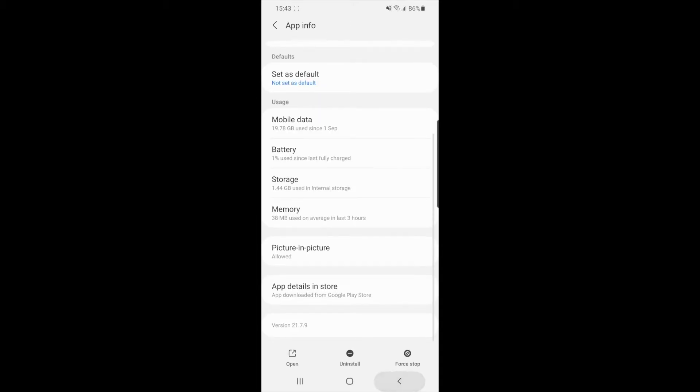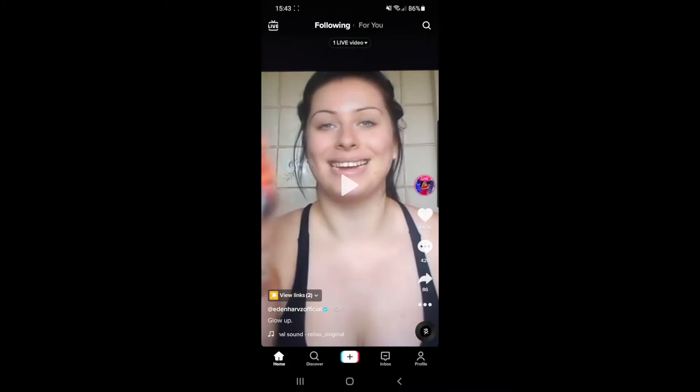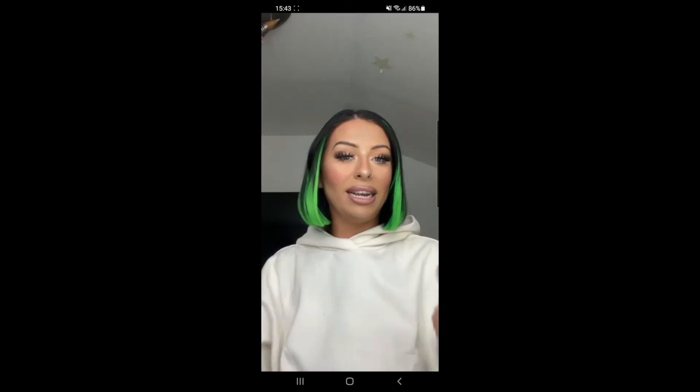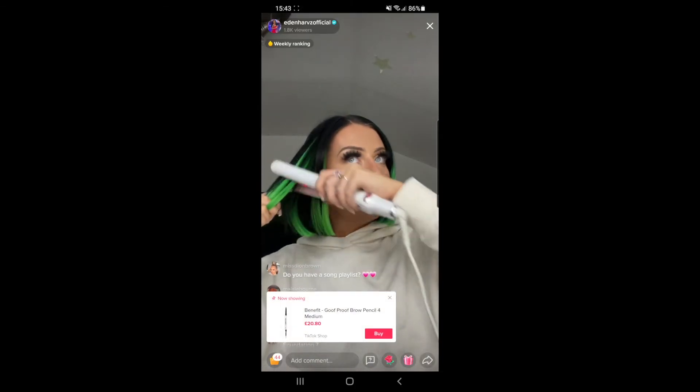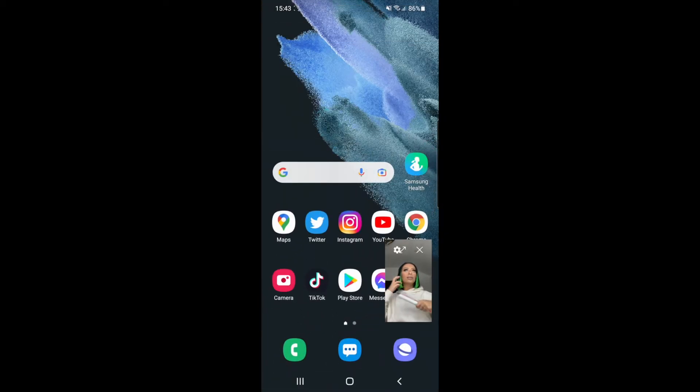What you can do then is you can head over to TikTok. Once you head over to TikTok, you will need to find the live video that you want to have in picture in picture. So I will just click on this person here and if I want this in picture in picture, I can just simply click on the middle button here.